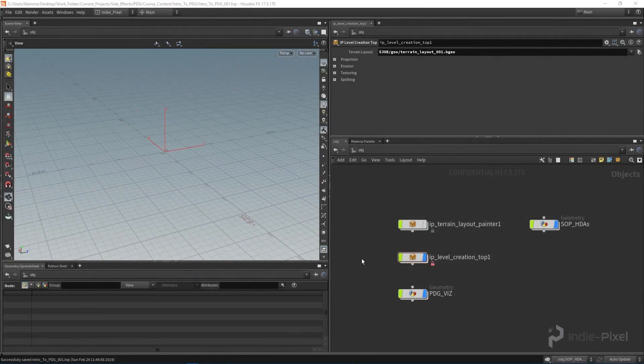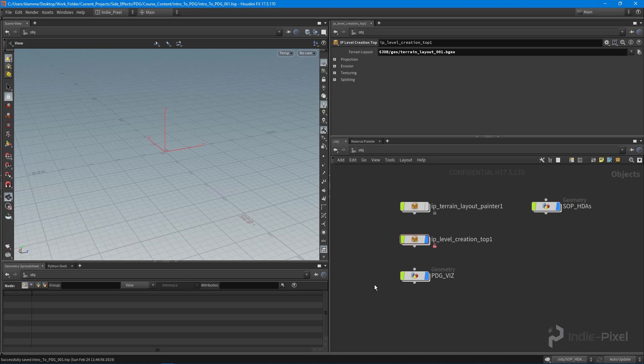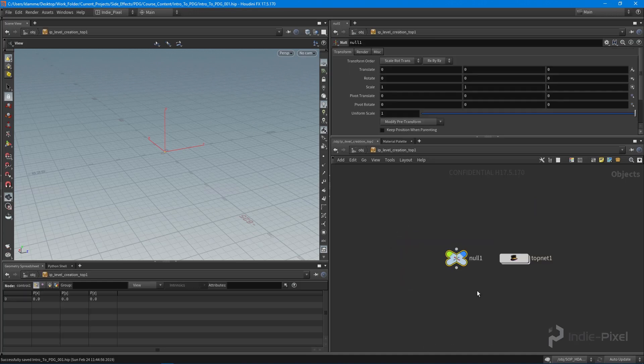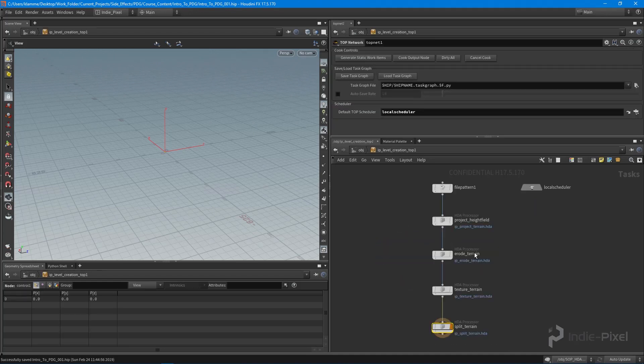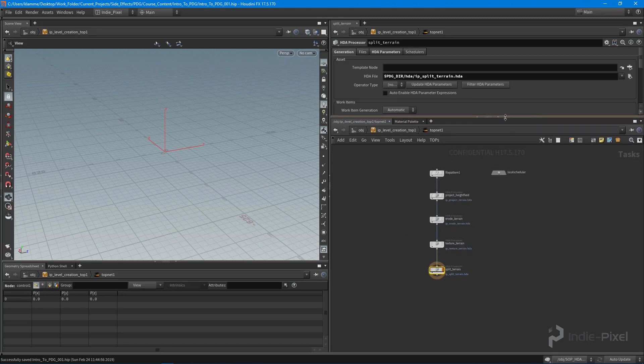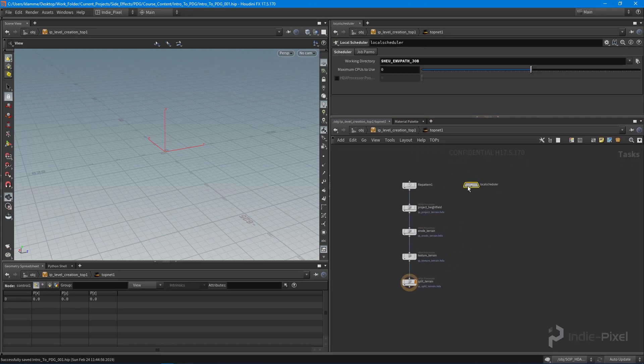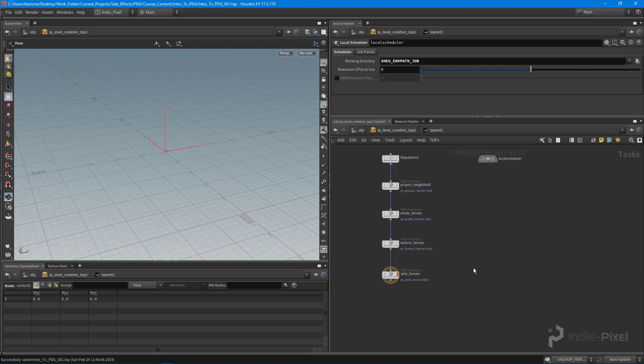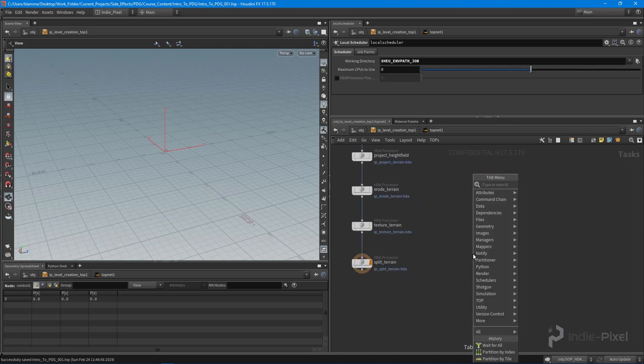Here we are back in Houdini. I want to jump into the top network that we're working on here, and then we're going to set up a couple of nodes. Let's just start with one just to make this easy and simple to understand.